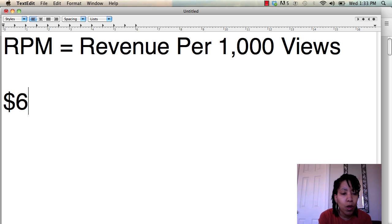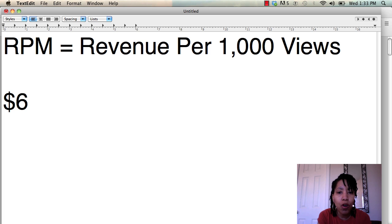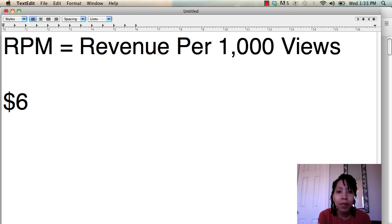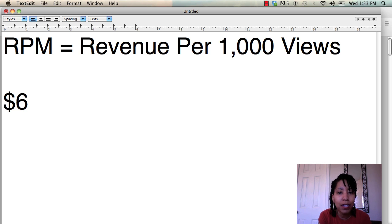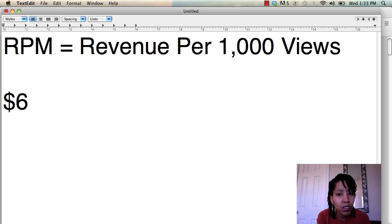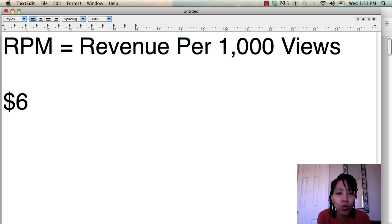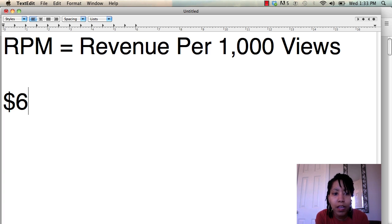So going back to the example, if you see that your RPM is $6, that means if your site got, let's say, 10,000 views that day, then you'd roughly earn about 60 bucks. It just gives you an idea. But that number is going to change throughout the day because your click-through rate is going to change throughout the day.